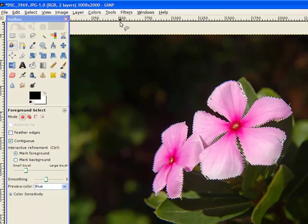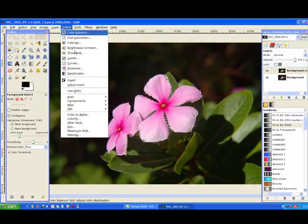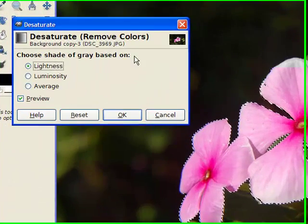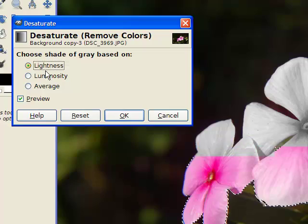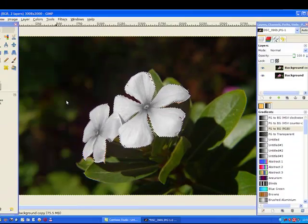Now I'm going to go to colors and desaturate that. Desaturate the selection. I'll leave it at default. Default is the lightness there and click OK.